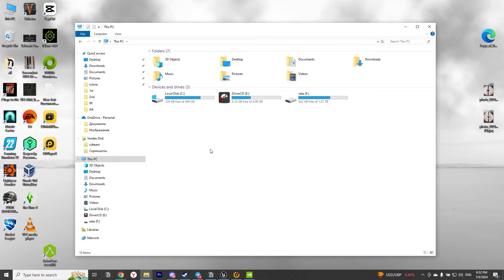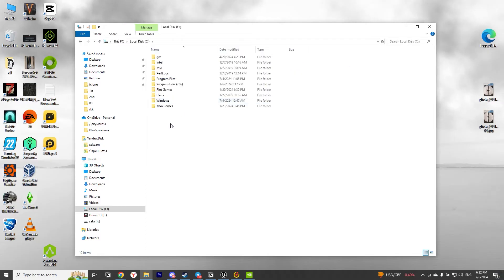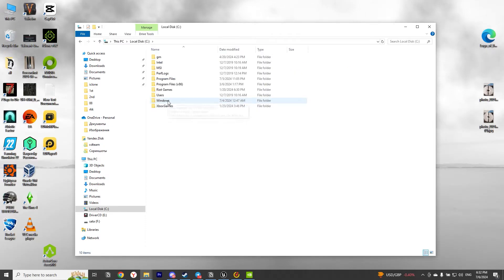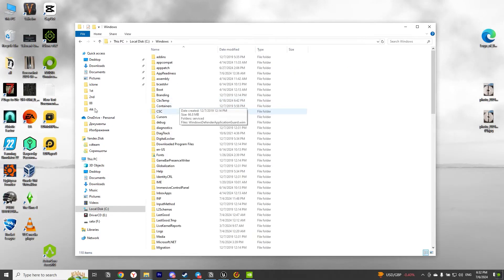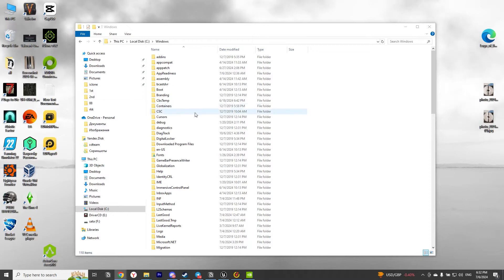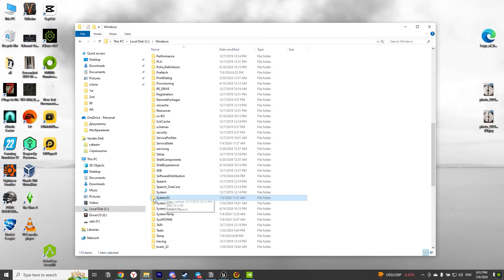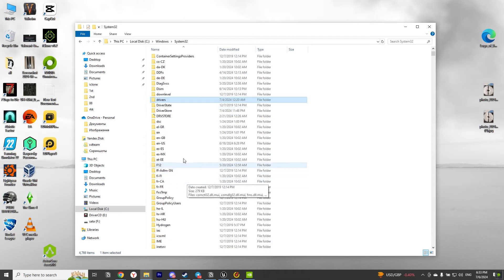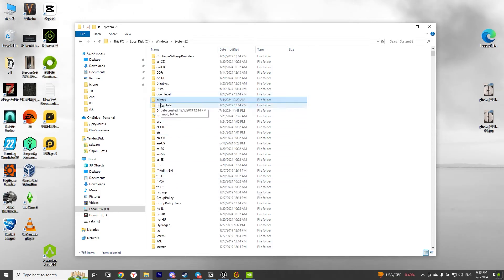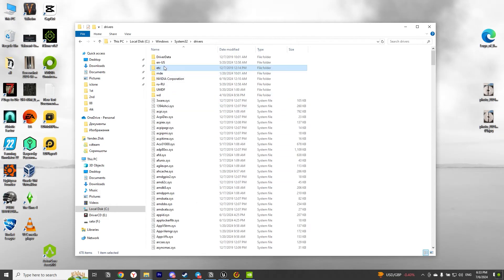Now we need to open an Explorer window. Go to your System Disk — basically it is called Disk C. Then open the folder Windows, then look for and open the System32 folder. After that, scroll down a little bit and open the folder Drivers. And at the end, we open a folder called Etc.